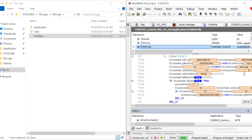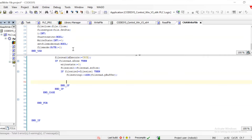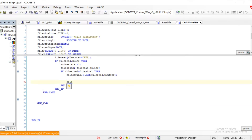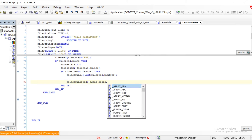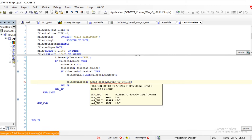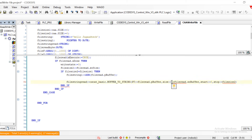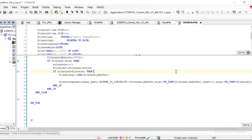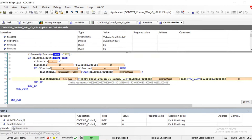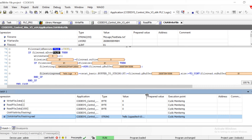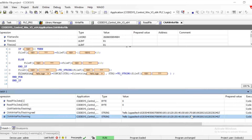We can utilize the OSCAT library and convert from buffer to string. I define a variable called FileStringRead as a string, and then use OSCAT_Basic.BufferToString. I need to give the pointer to array — it will be FileRead.pBuffer, size will be FileRead.zBuffer, start from position 0, and the stop is the full file size (converted to UINT). Once we download the code, we can see that in FileStringRead, we are able to read exactly the same data that we wrote.